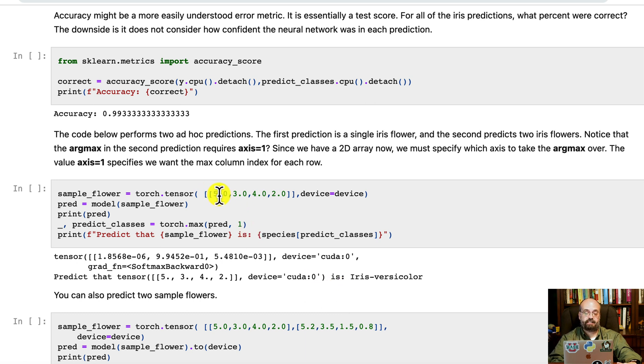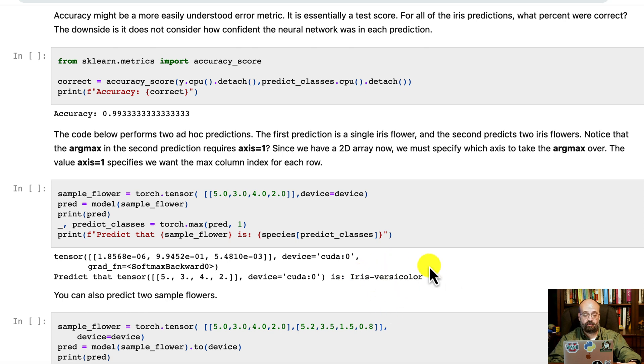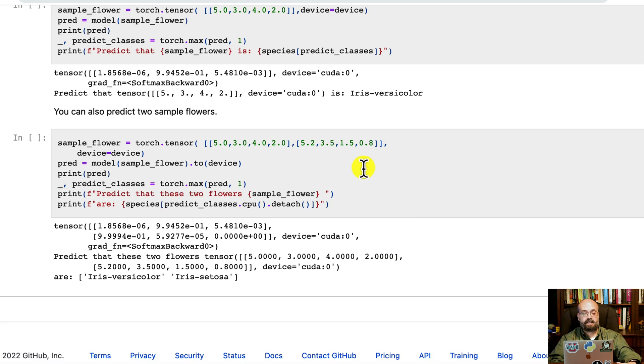You can also throw in ad hoc flowers. So here I just made up four values, and I'm predicting what those what type of flower that might be. That's an iris versicolor. And then finally you can do more than one at once, which is very efficient.